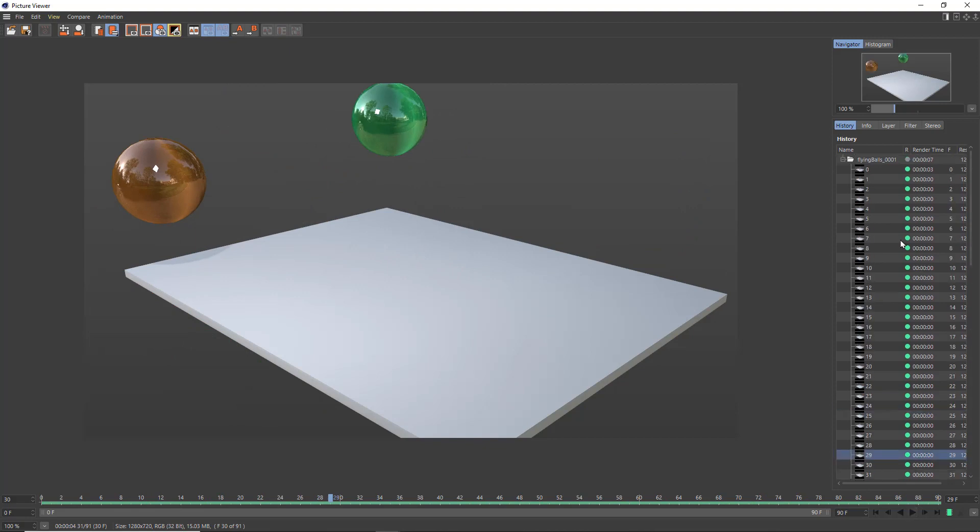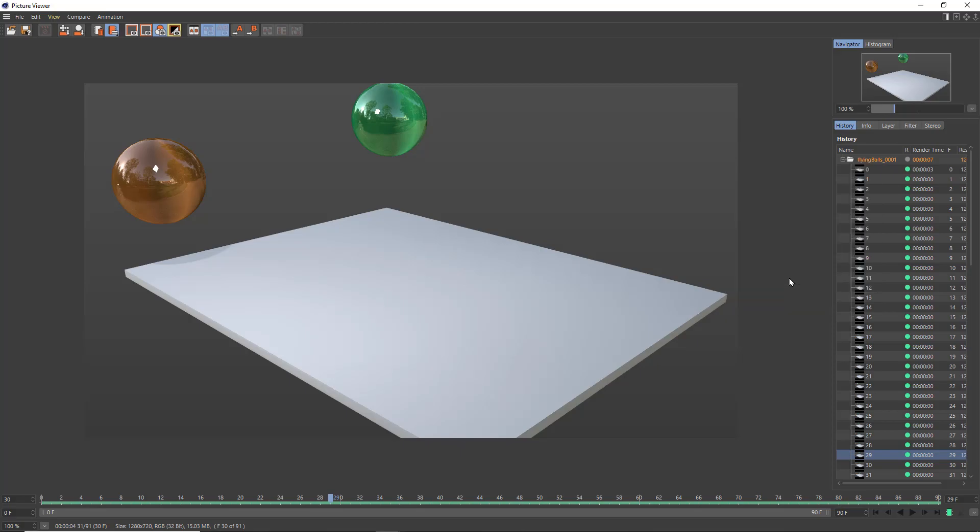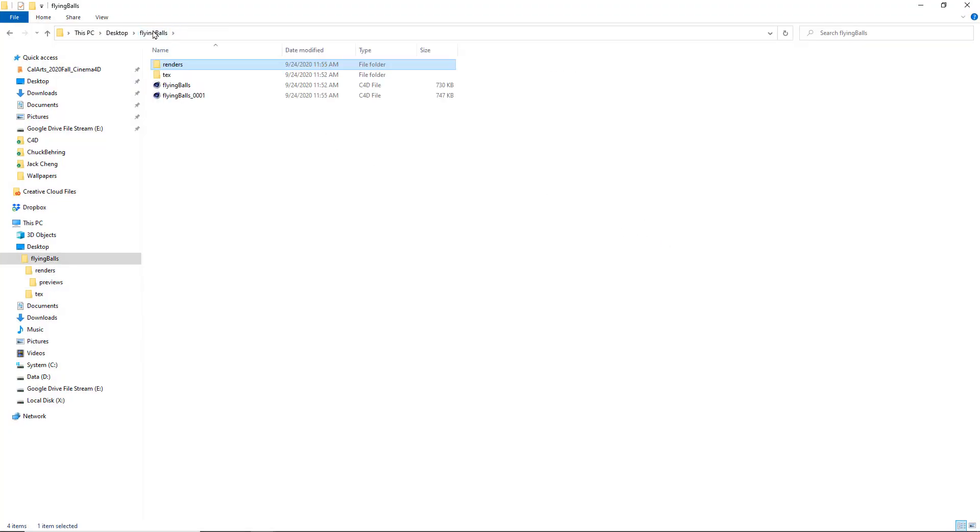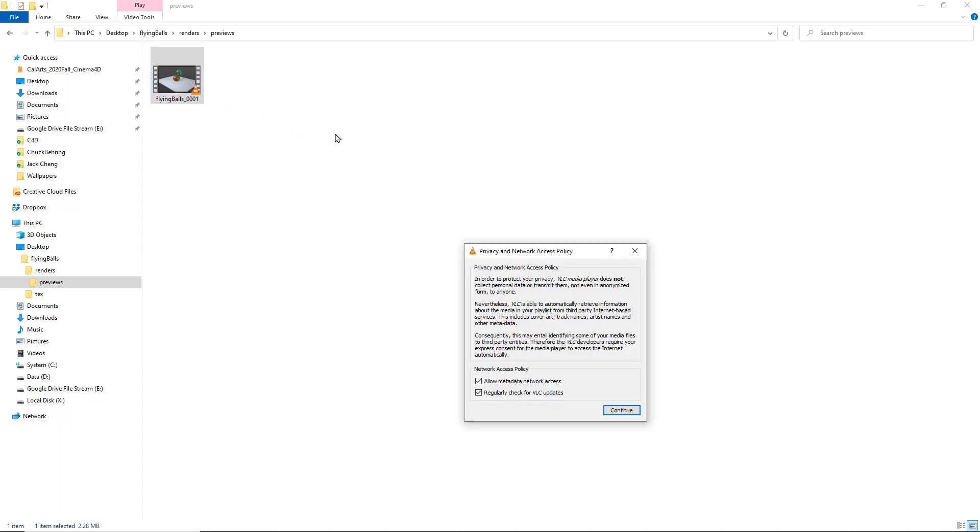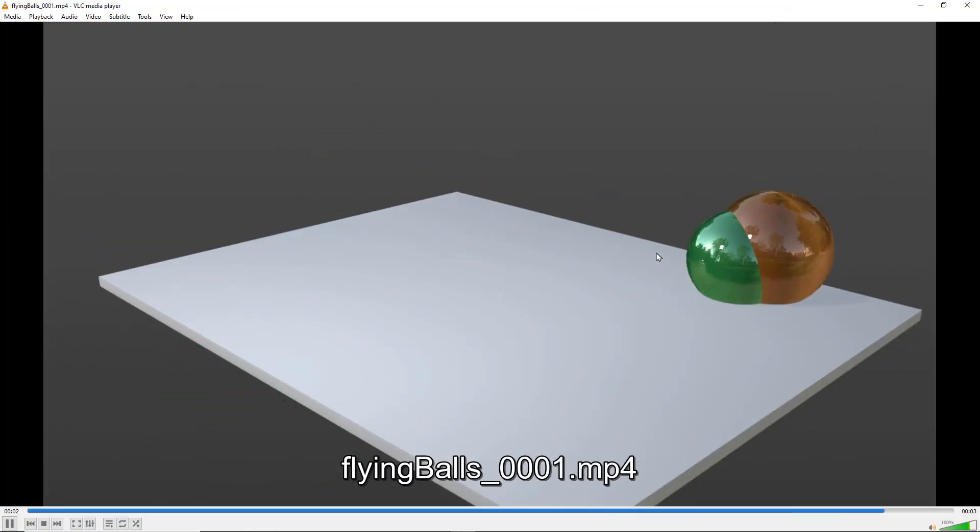And if I want to see this file on my hard drive, I can right click on that little folder icon and choose show file in explorer/finder. And what you'll see is that it is landed in the renders folder, and inside of renders there's a previews folder, and inside of there I've got one named after my project file. And here it is playing back as an mp4.